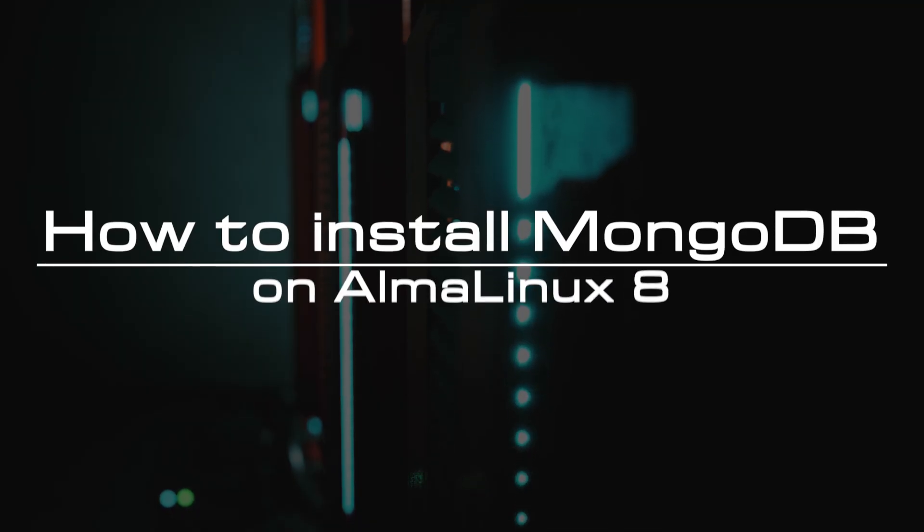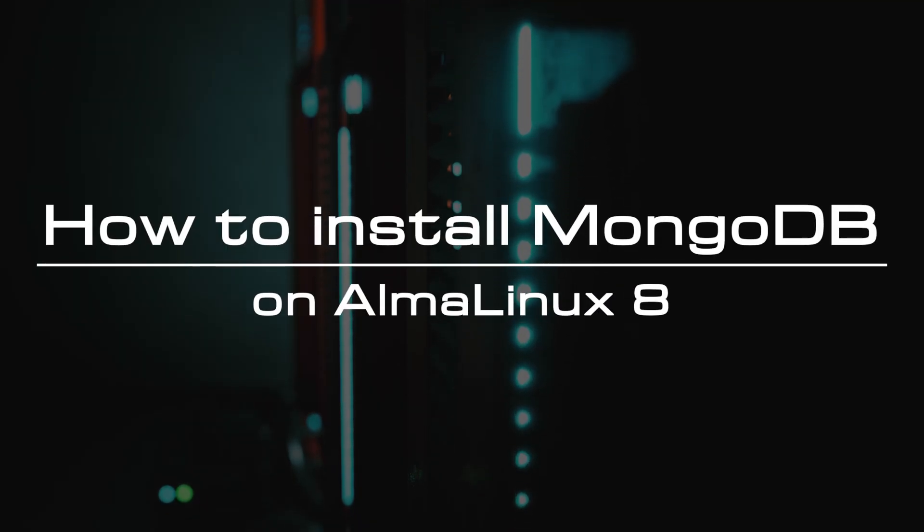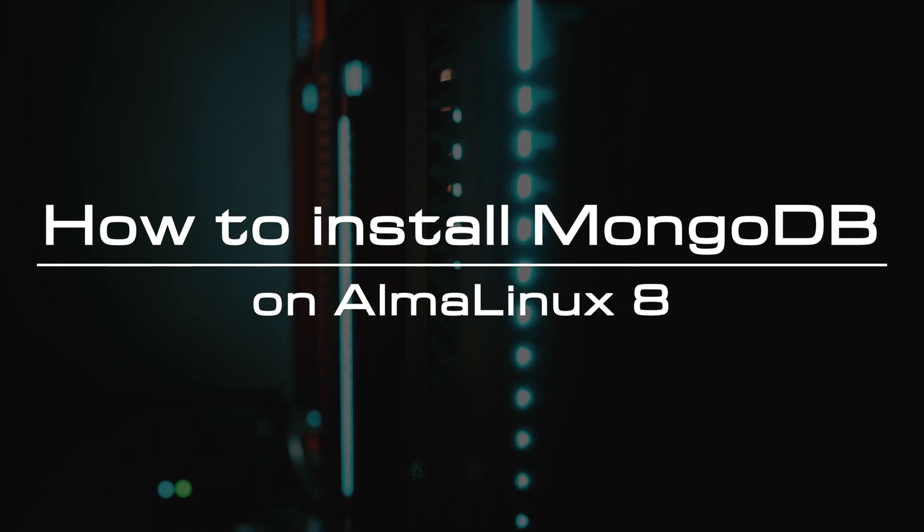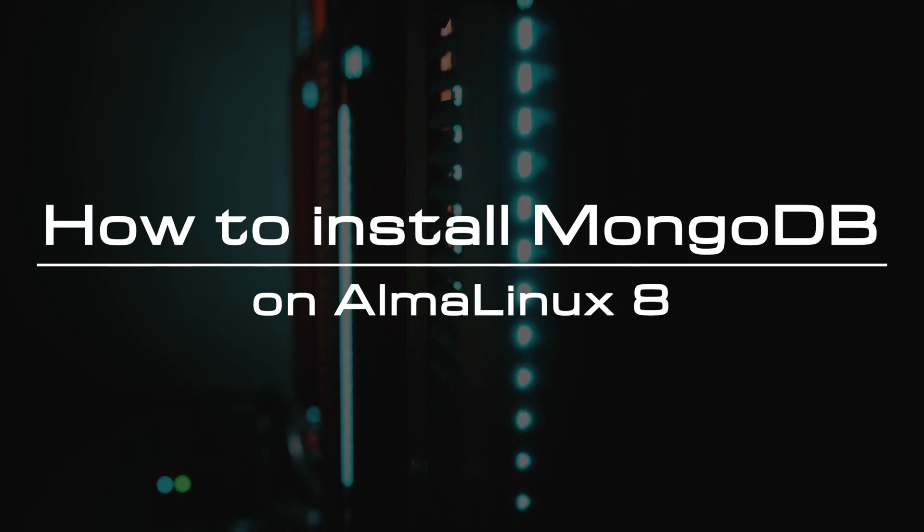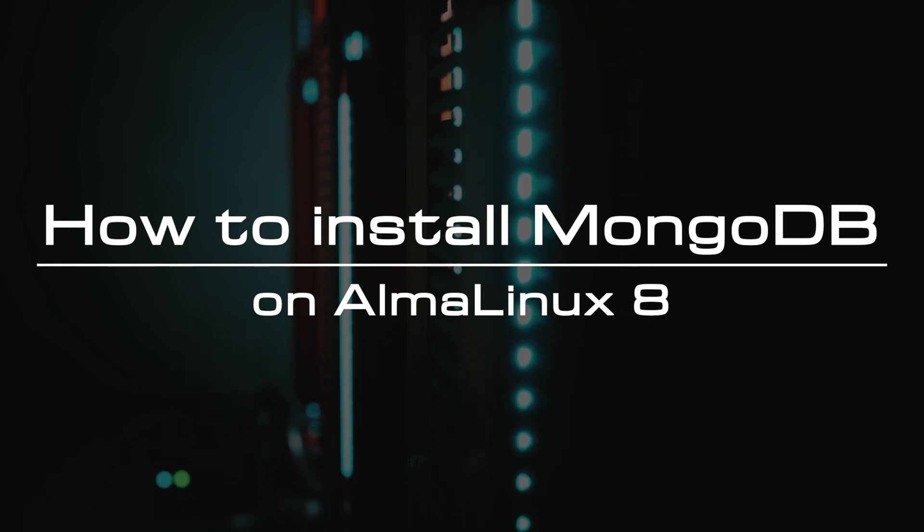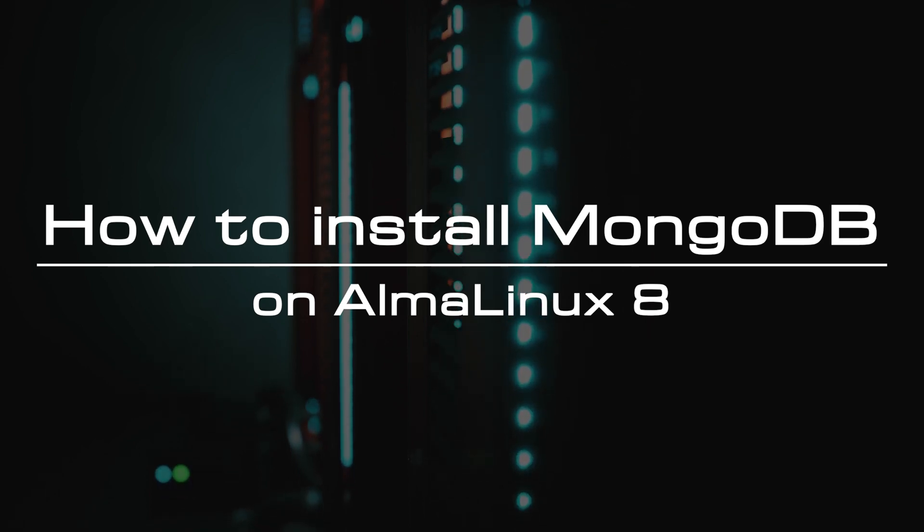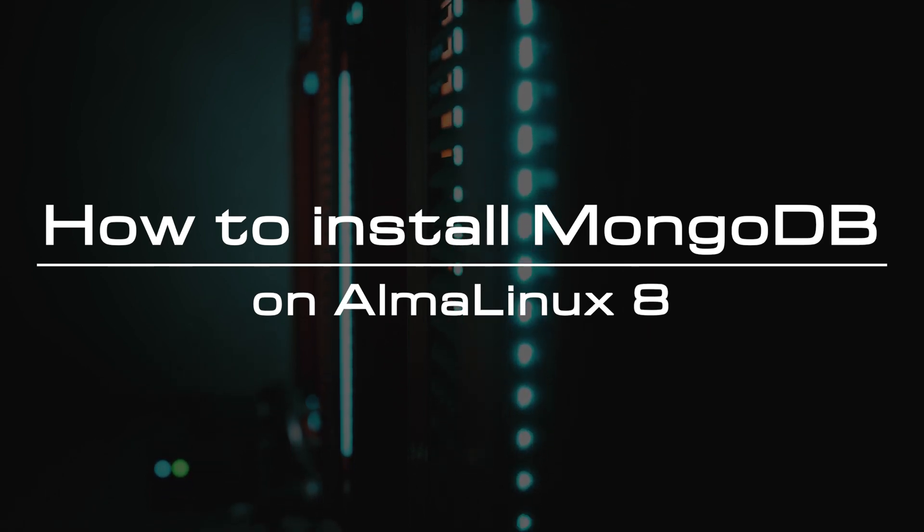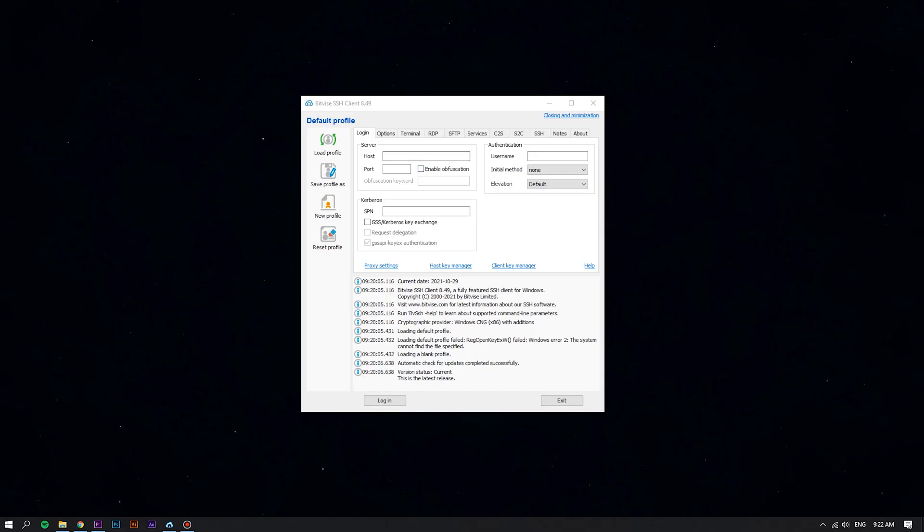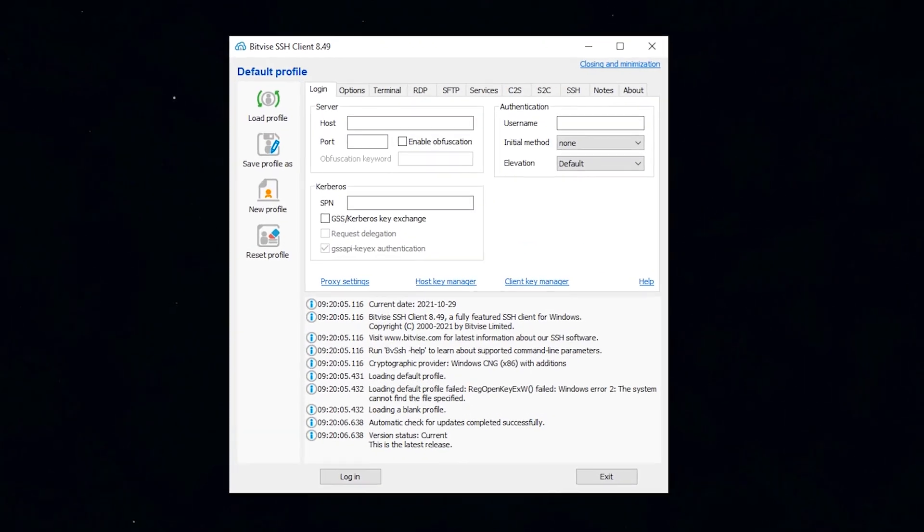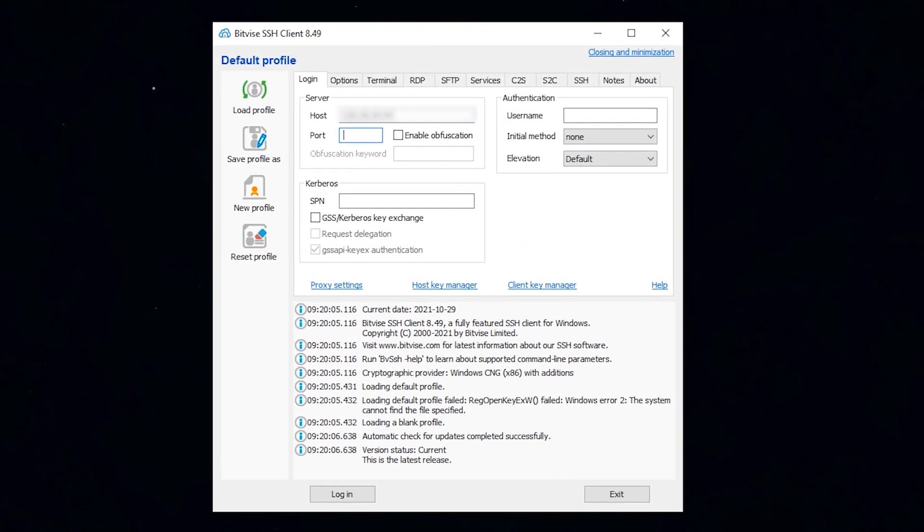Hi everyone, welcome to the video tutorial of GreenCloud VPS. Today we will show you how to install MongoDB on AlmaLinux 8. First of all, log into your Linux VPS using the Bitvise SSH client.